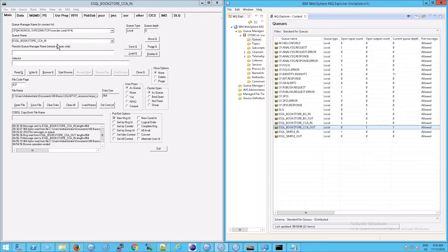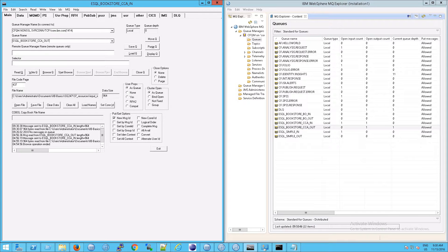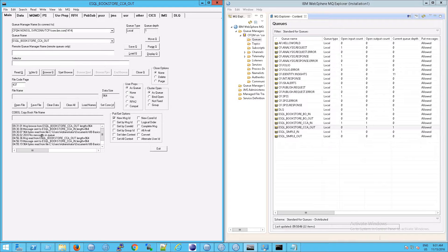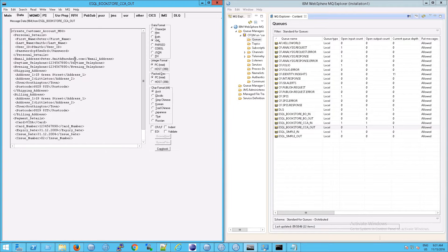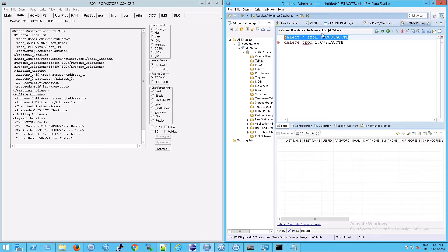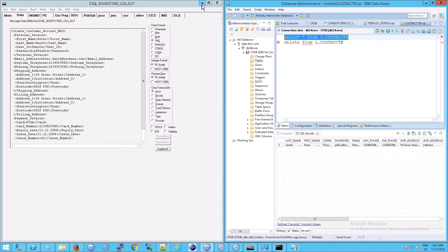And of course you could go in here to the out queue and you could browse that queue. The browsing started, there we go, it found a message. Go to data, and then no surprise, we have Peter Smith sitting in there. And if we go back to Data Studio and we hit F5, sure enough, we have our person sitting in there.